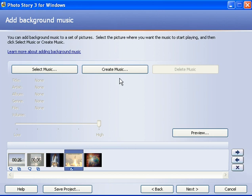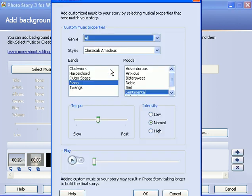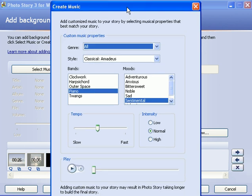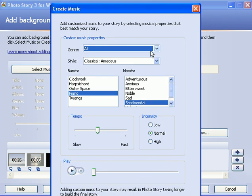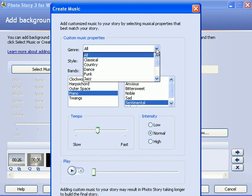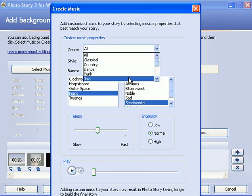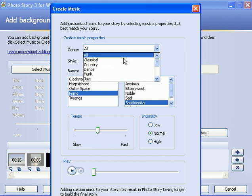Alright, let's try the second option, which is creating music that Photo Story will create for you. Click on that button. And here you have a lot of different options. You can choose your genre. Okay, classical, country, dance, funk and jazz.